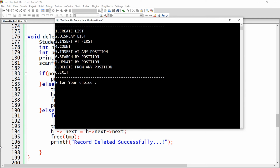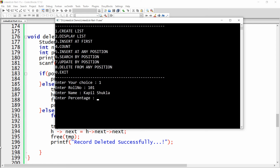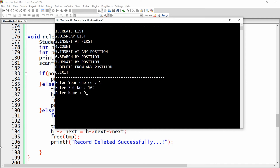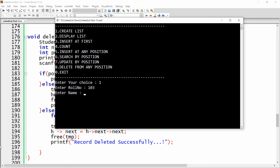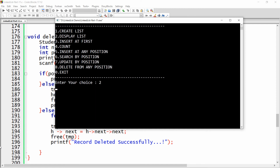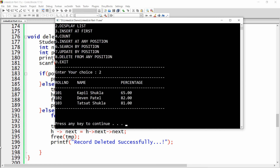Choose option one to create the list. Add record 101, name Kapil Sukla, percentage 65. Add 102, Devin Patel, percentage 82. Add 103, Tatsat Sukla, percentage 81. Display the records — there are three records in the list.